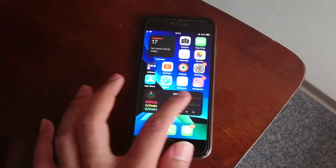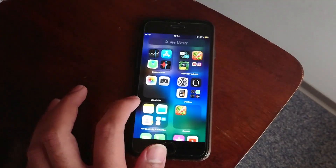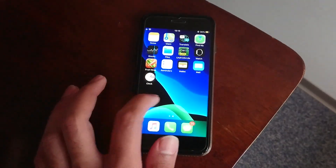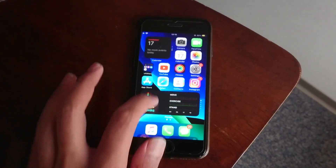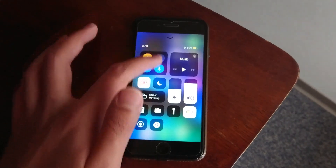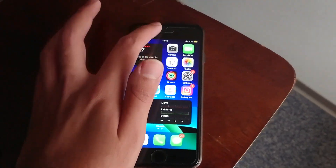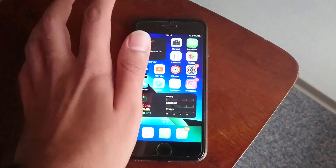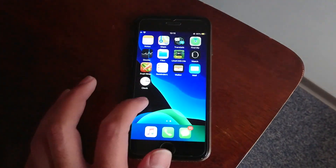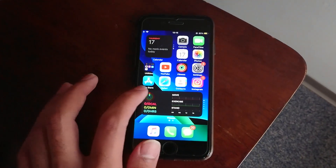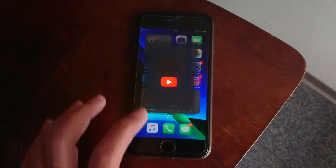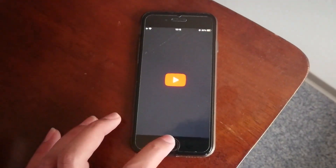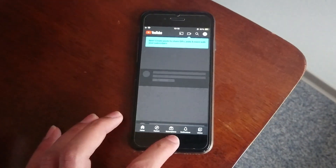So firstly, we'd wanna talk about speed, and as you can see, the iPhone 7 performs just fine on iOS 14. I did not notice any stutter and it actually felt like the phone was faster than when it was on iOS 13.